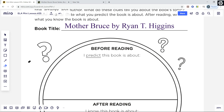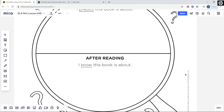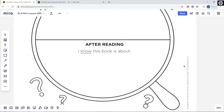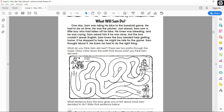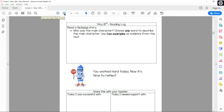Now that we finished reading Mother Bruce, you can complete the bottom portion of the graphic organizer, where you're telling what you know this book is about because you've read it. In this section, you're going to summarize Mother Bruce. You can use some of the summarizing strategies we've already learned, like somebody-wanted-but-so. When you're finished with this activity, go ahead to the next page in your packet. First, you're going to read a text called 'What Will Sam Do?' Then, you're going to think about what he did next and complete a maze to show what you think happened. Your last assignment for today is your reading log. Happy reading! See you back tomorrow.